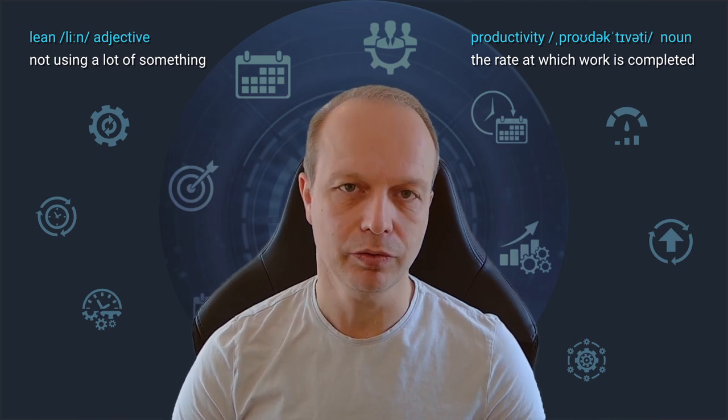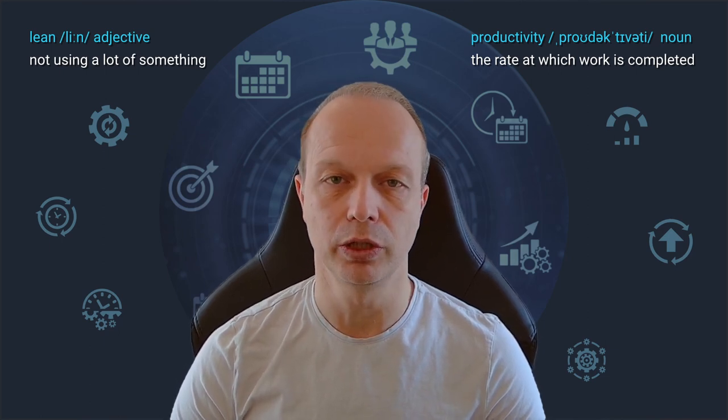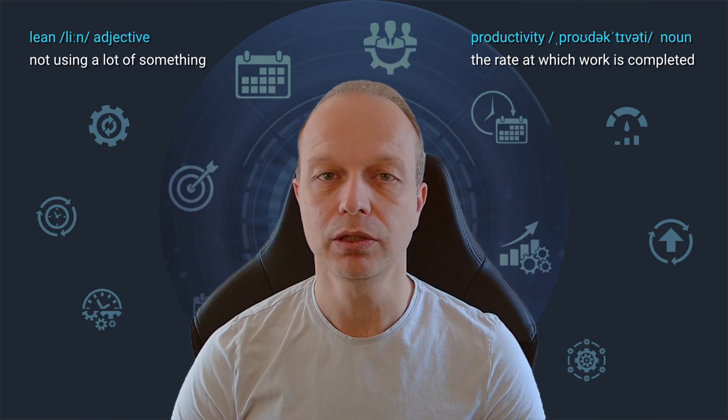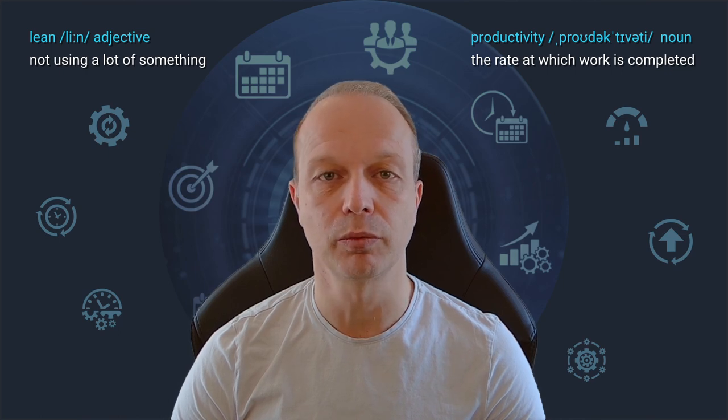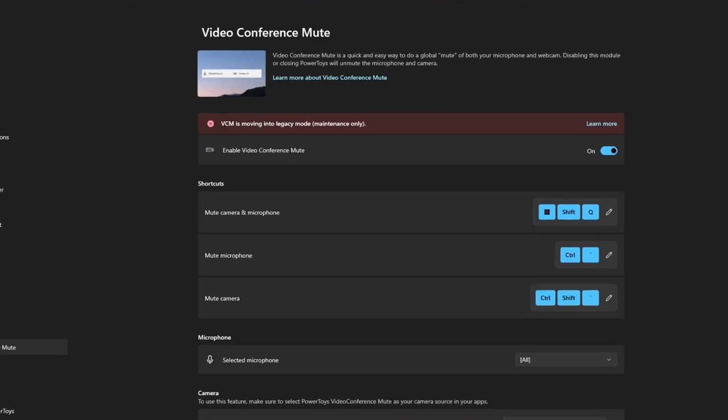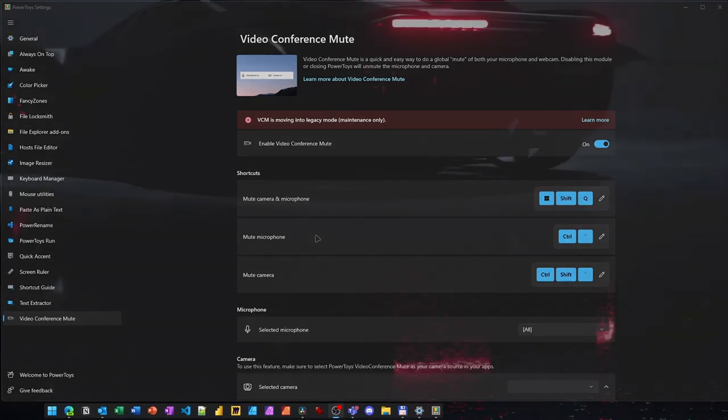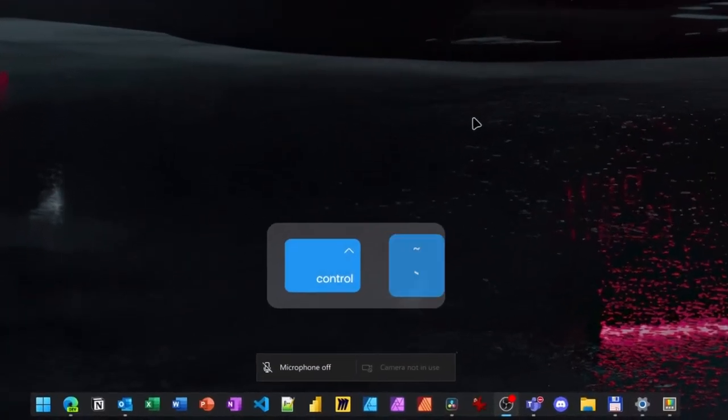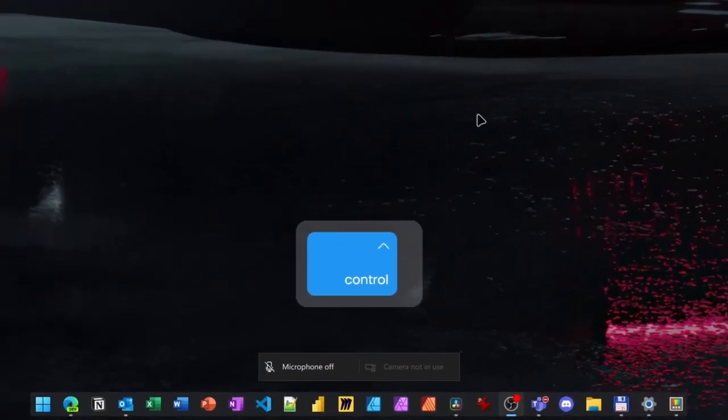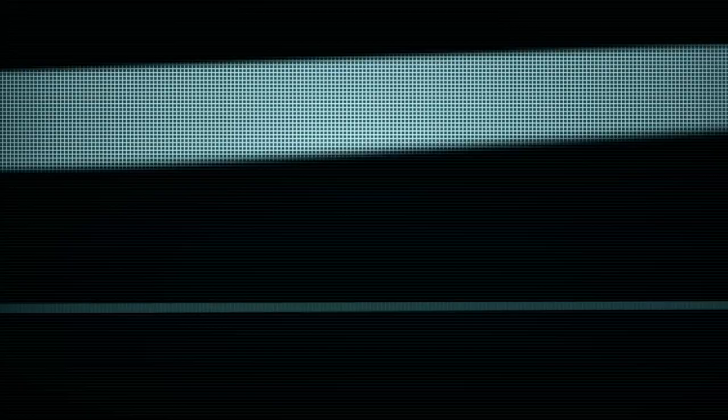As you may have guessed, this is not a native Windows feature but comes as part of the Microsoft Power Toys. You can define any key combination you wish. In my case, I opted for Ctrl and the backtick key, simply because they are both on the left end of my keyboard and I can easily trigger them with one hand even without looking at it.